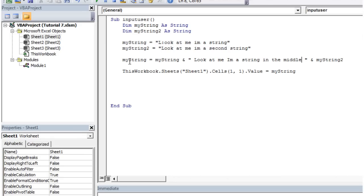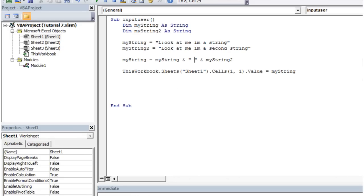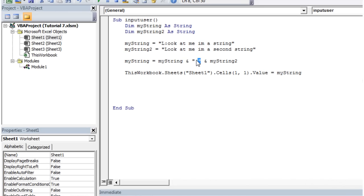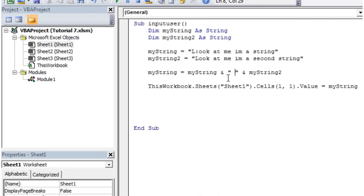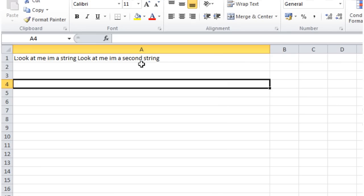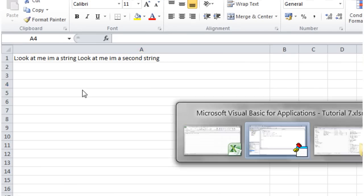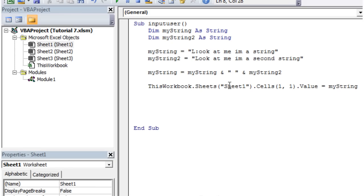So we could get rid of this. And our string could just contain a white space like this. But this isn't actually going to just put in nothing. It's going to put in the white space that we've added. So look at me, look at me I'm a second string with a space in the middle. So that's how you can put multiple strings together.